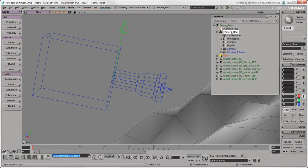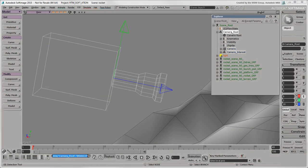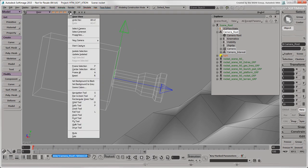In Softimage, there's a default camera rig, and you can also create your own from the Camera menu.